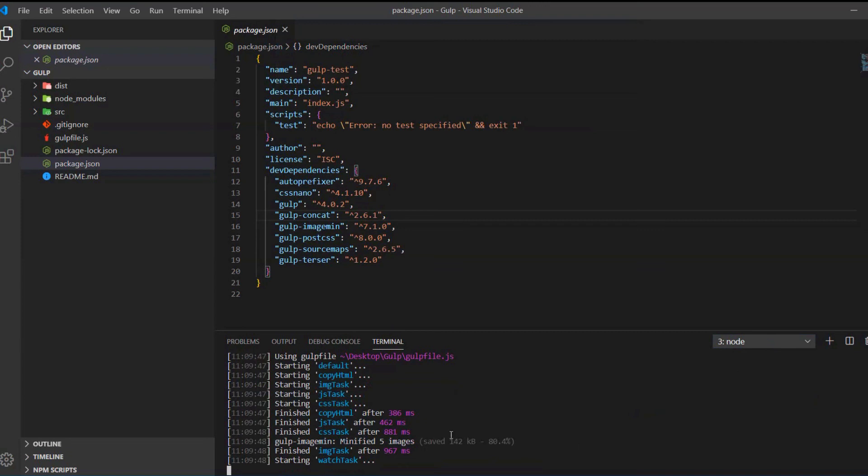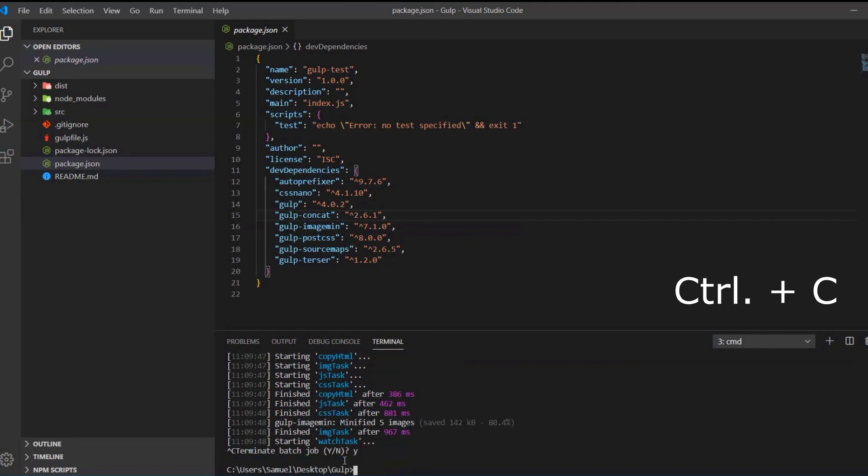By the way a little tip: if you have a running task or a running server you can stop with Ctrl C. So this is how we most of the time as front-end developers will use the terminal.